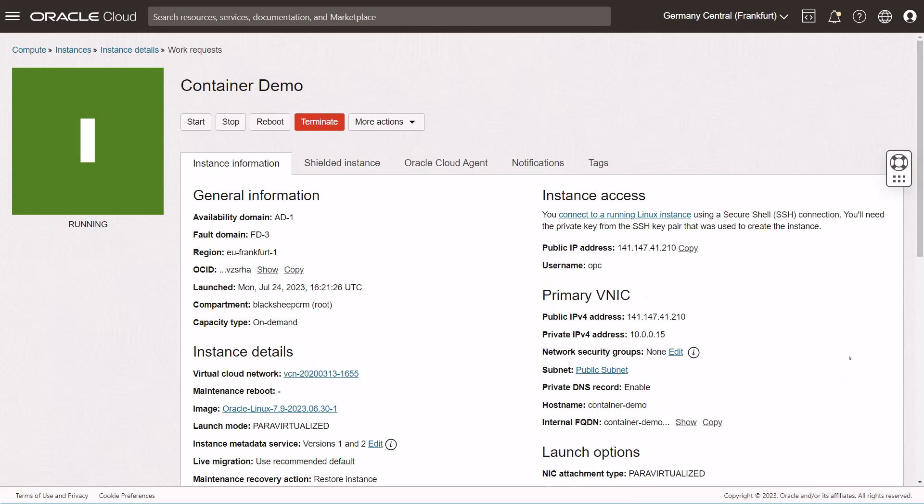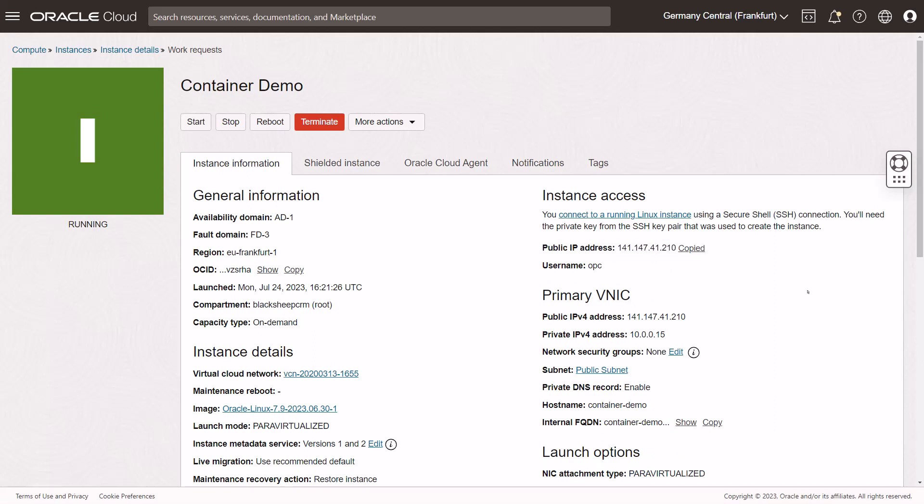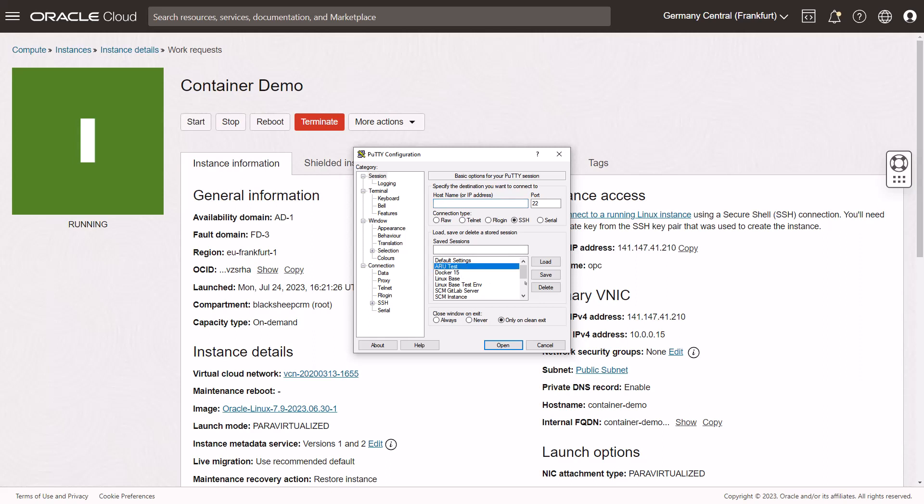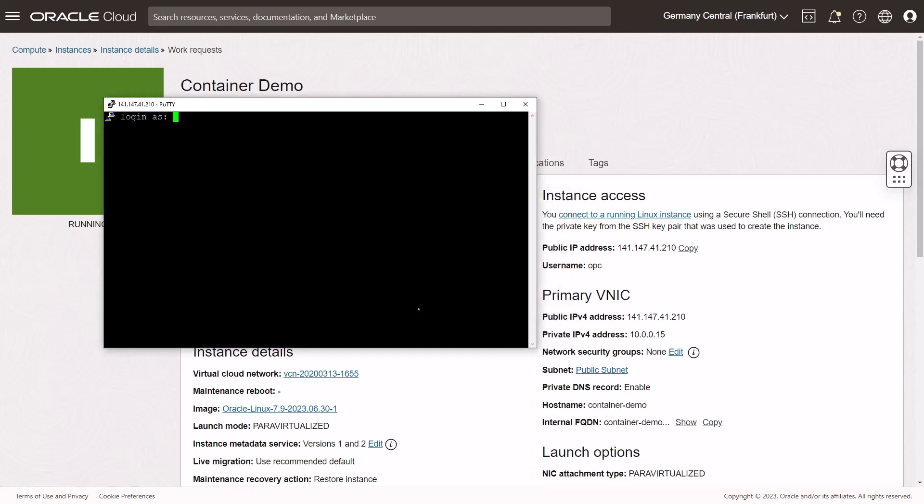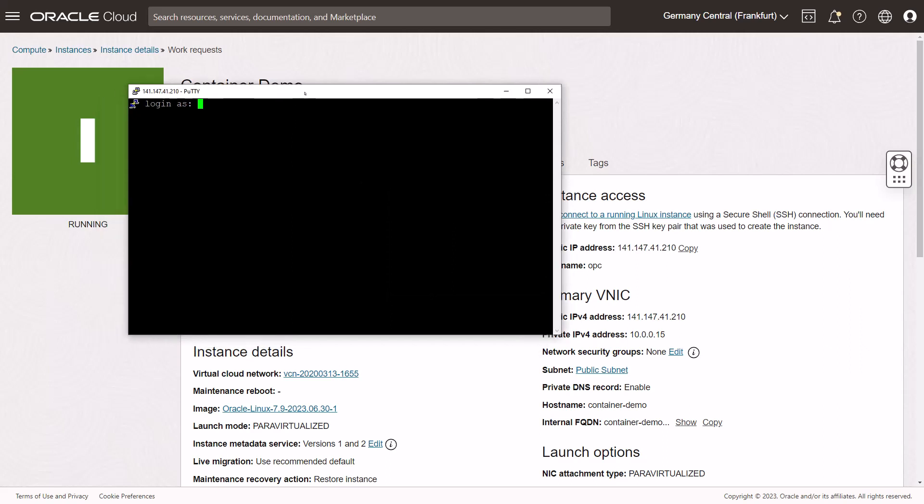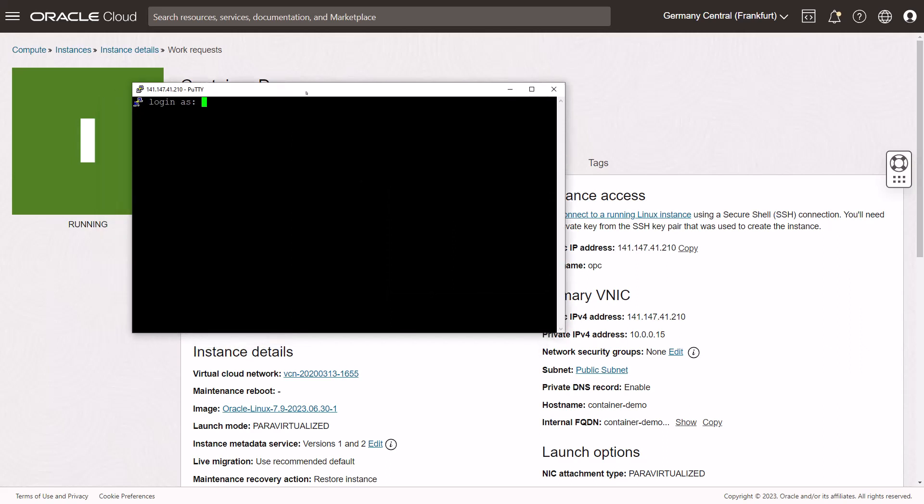The machine is running and it has got a public IP address as requested. I'll copy that and use that IP address to create a PuTTY entry and do the first connection. Let's run PuTTY, I have a template here ready. Let's call this container demo. Let's open it and say yes. The default user for Oracle public cloud is still OPC and we are in, the public key worked just fine.